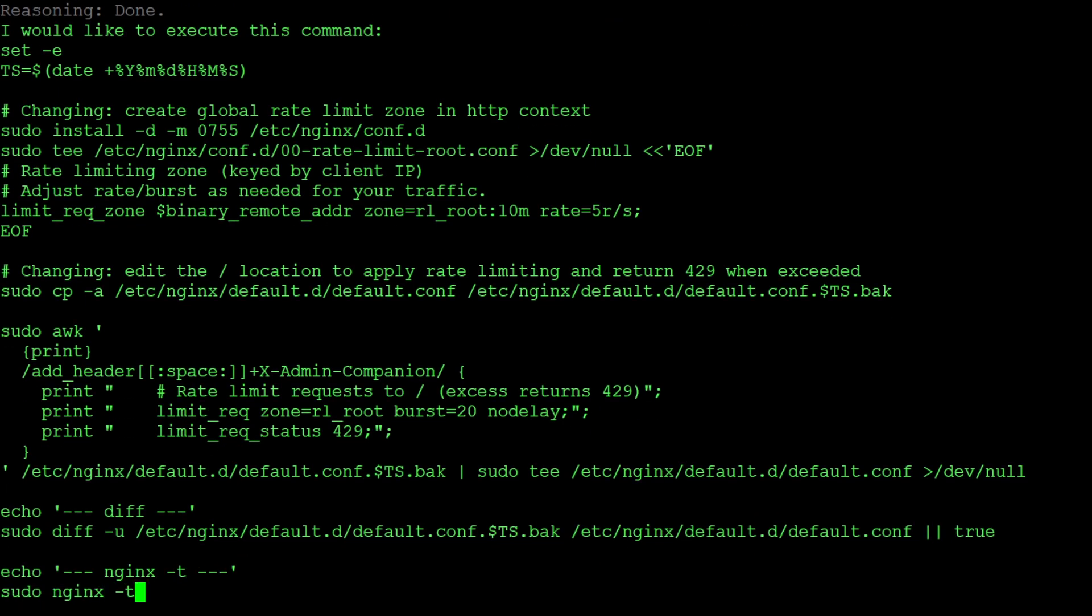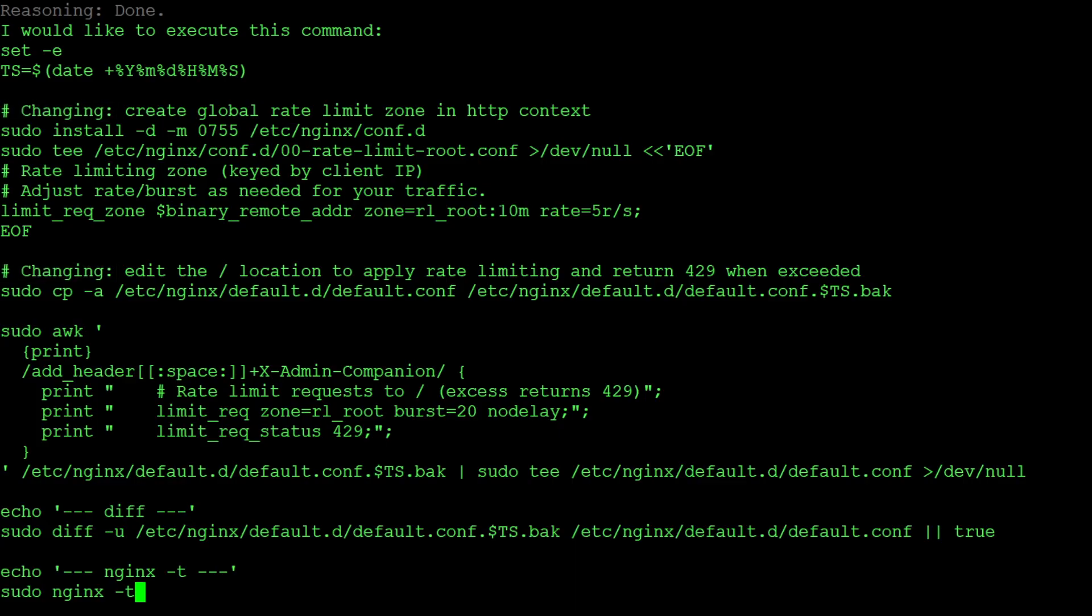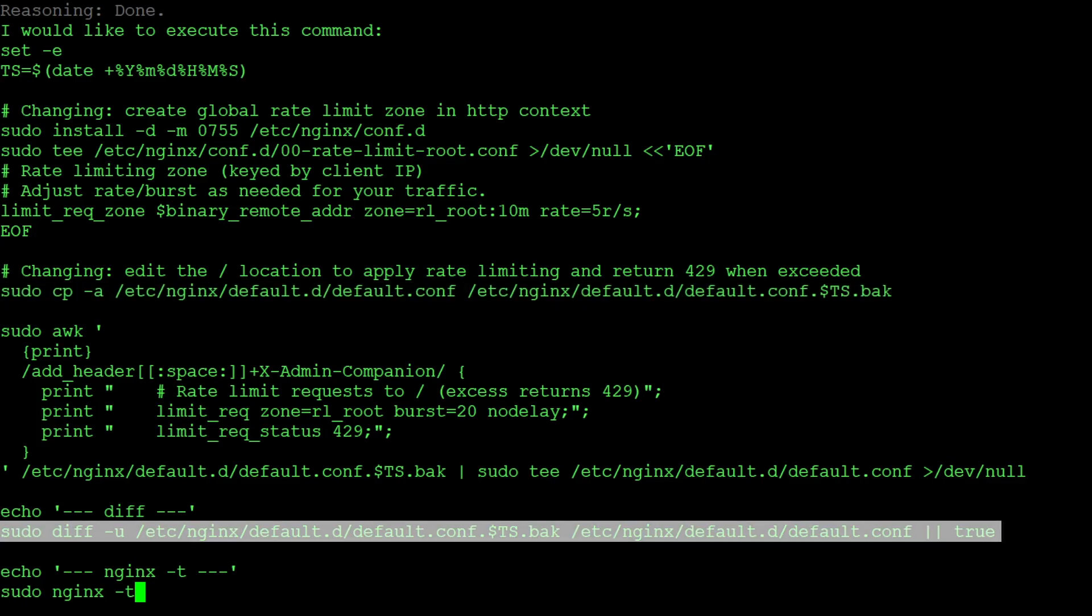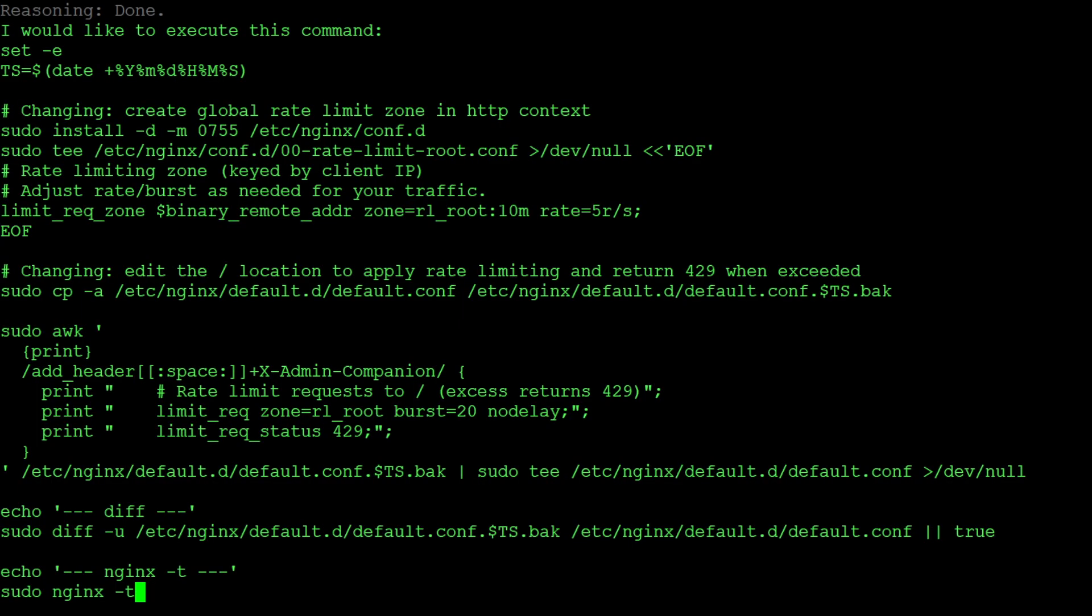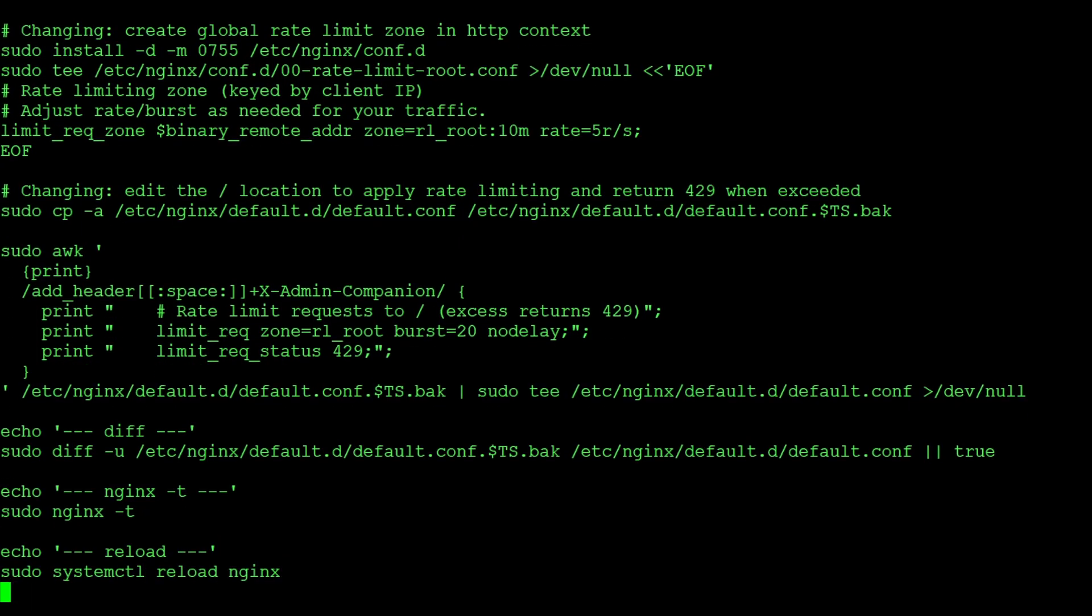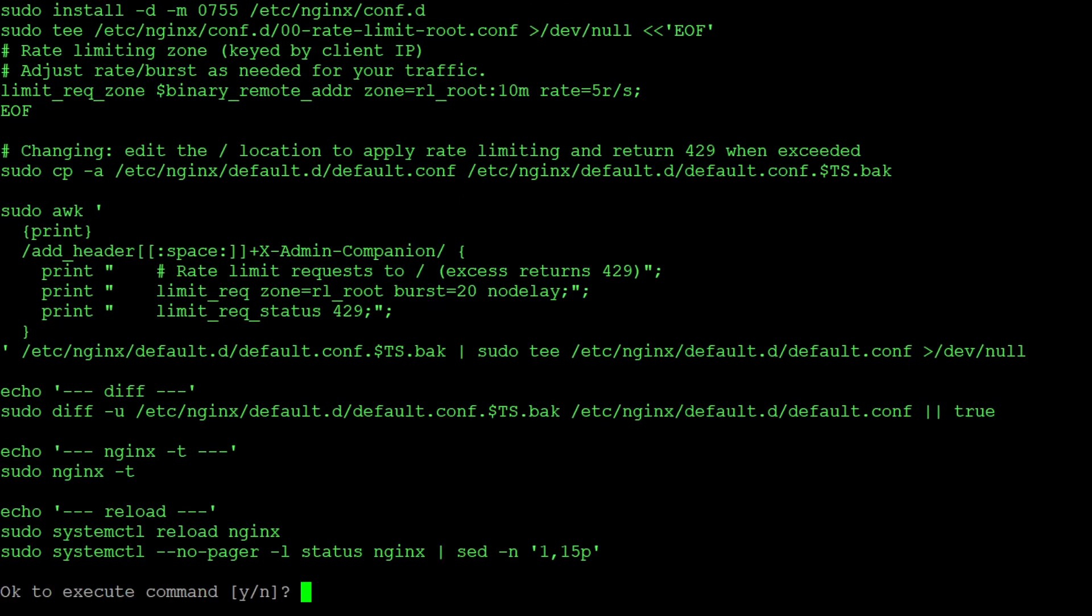Only now as it knows the exact configuration of our system it proposes the change exactly tailored to our system. Let's freeze the terminal at this point just to recognize that admin companion is telling us that it is doing a change now. It creates a backup before doing a change on the file and after the change it's creating a diff to see whether the change was correct.